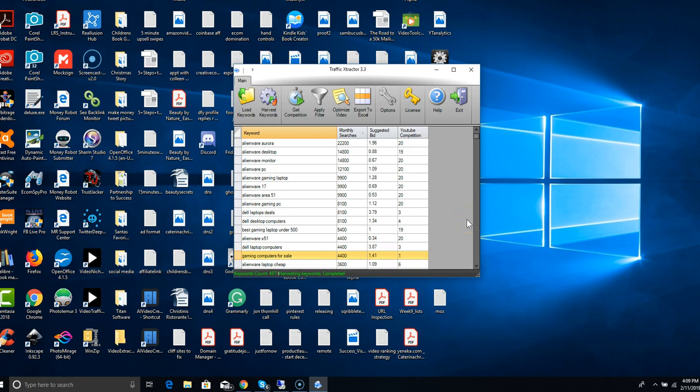What you would do when you get it is there's an options tab here and there's a little bit of information you have to put in there, but they tell you step by step what to do.